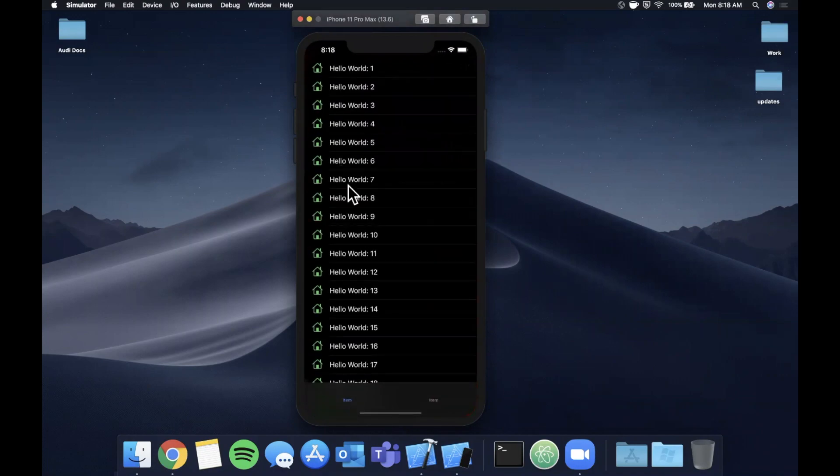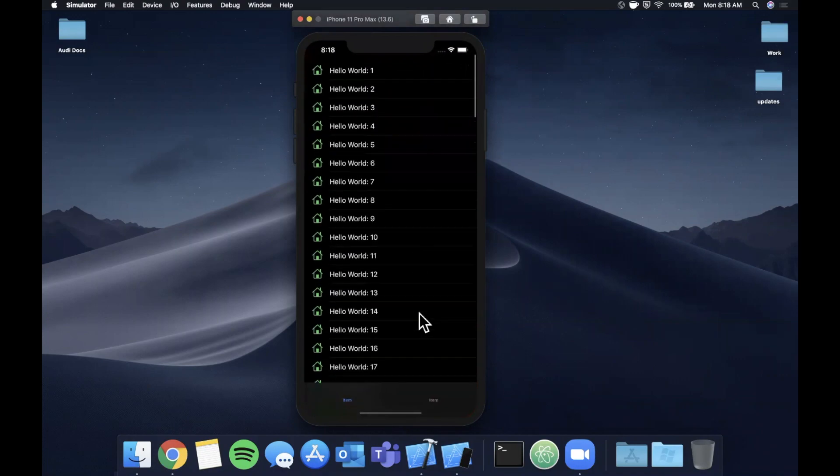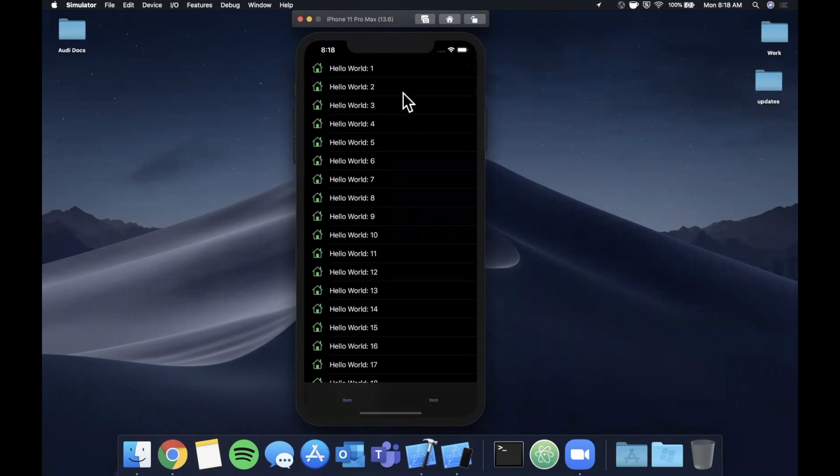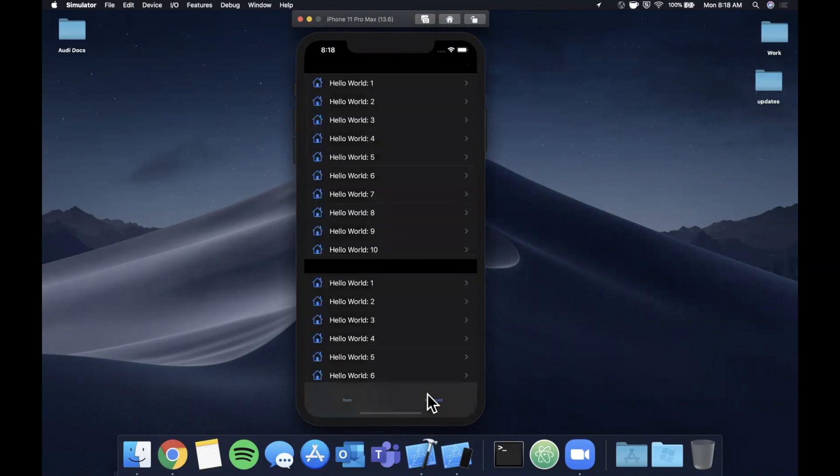So in this video we're going to be doing table views. Here you see an app with a standard table view with an icon, and we're also going to look at how to get this grouped table view appearance with the color.